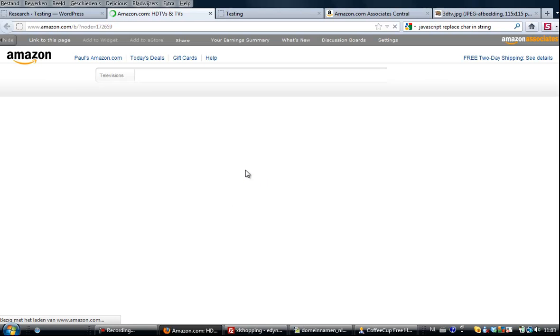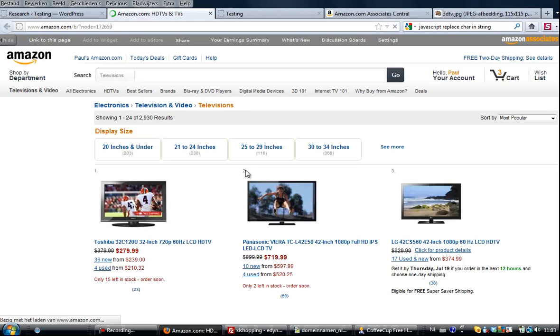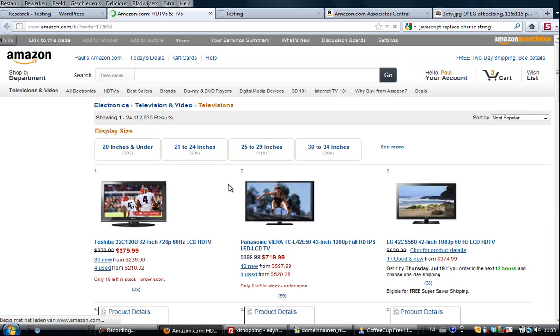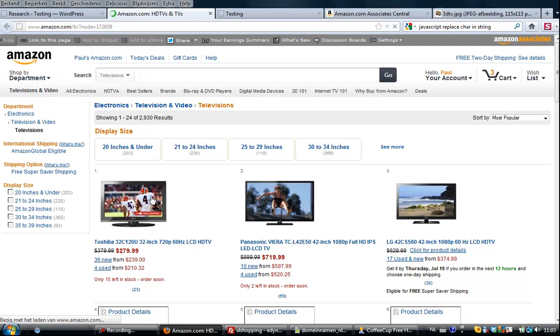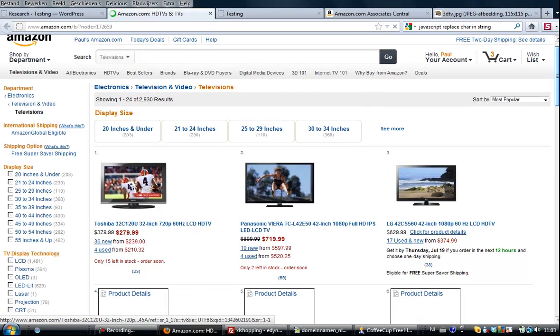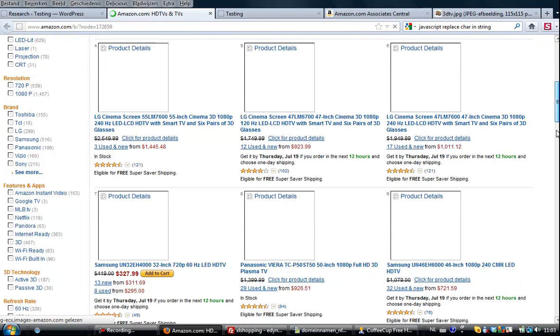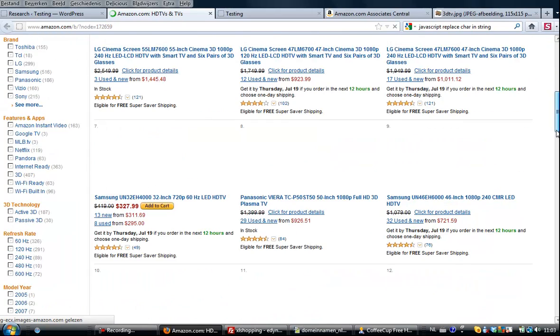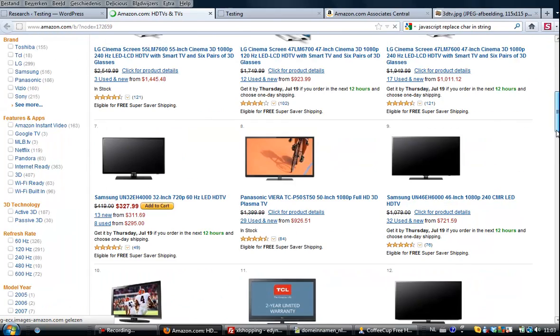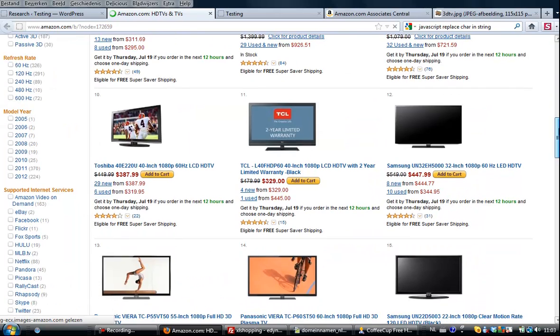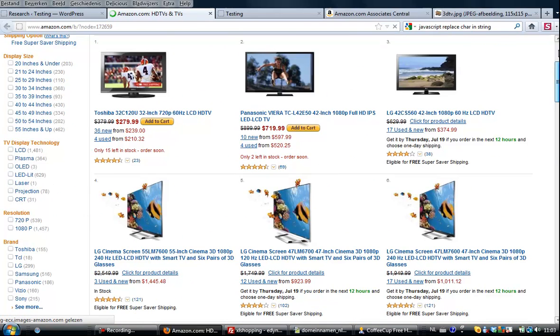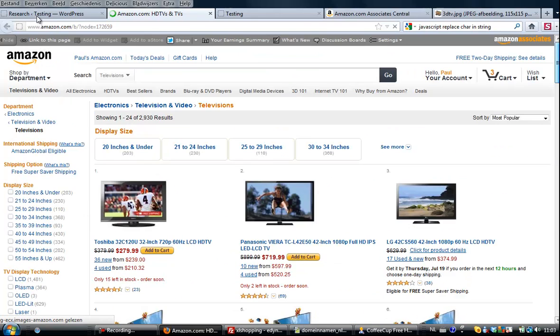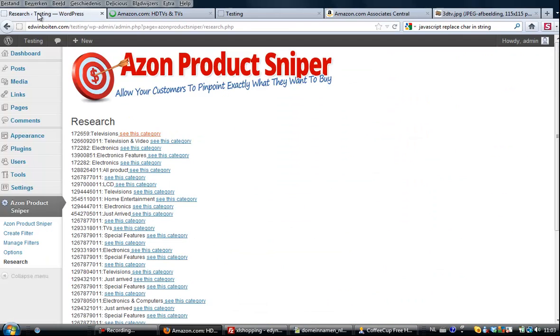In this case, my computer is a little bit slow but it is coming and this does look like the category. Yeah, they are all TVs.